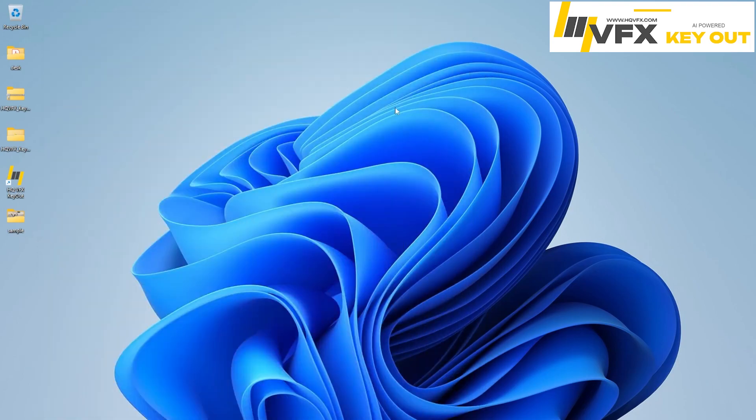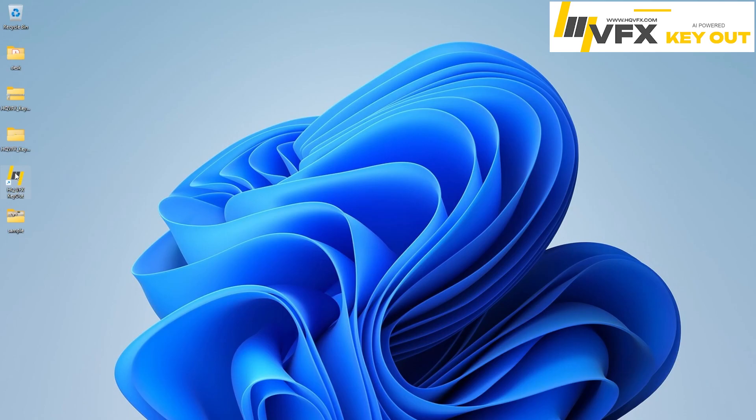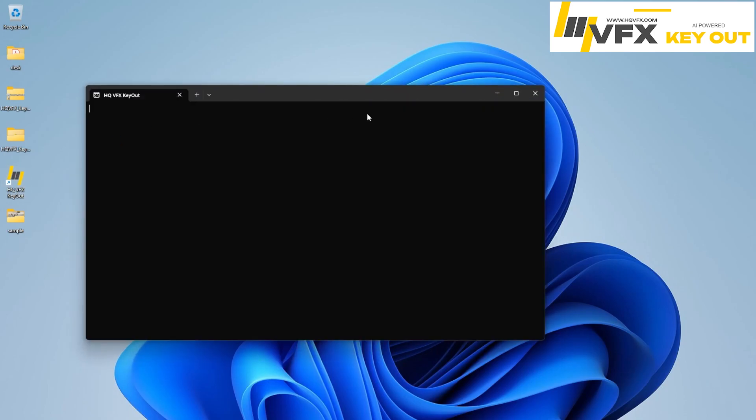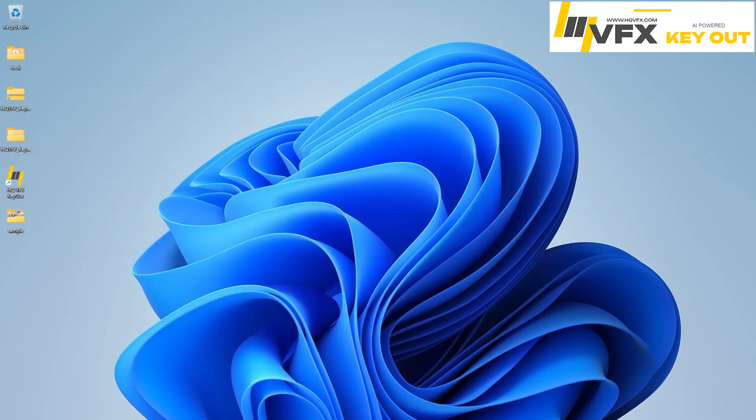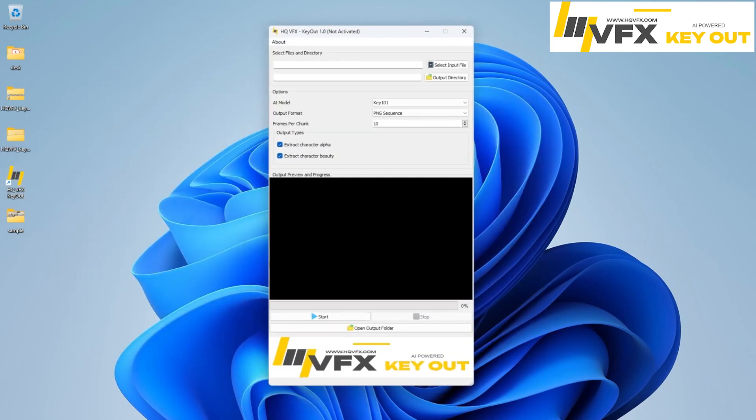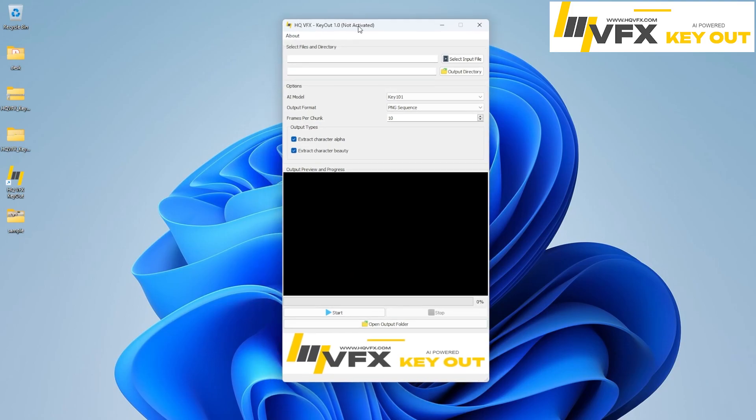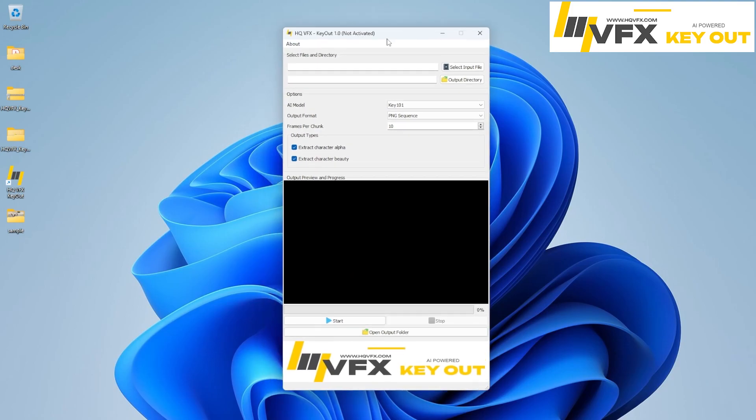Once the installation is complete, you can see this HQVFX icon on your desktop. Just double click on that. Once you hit double click, you will see this window will appear. And the first thing is once you see this, you will see this is not activated.